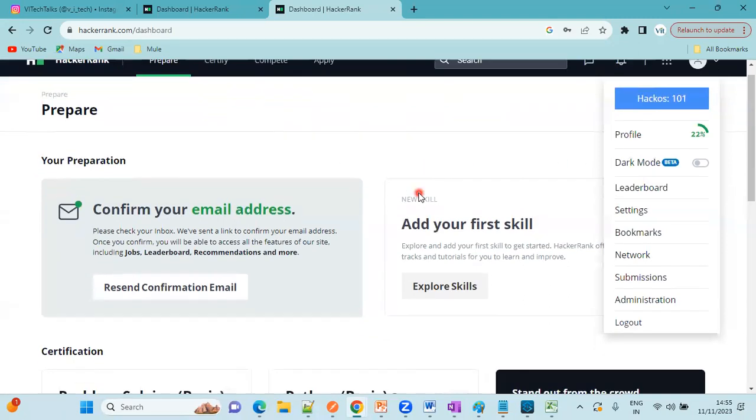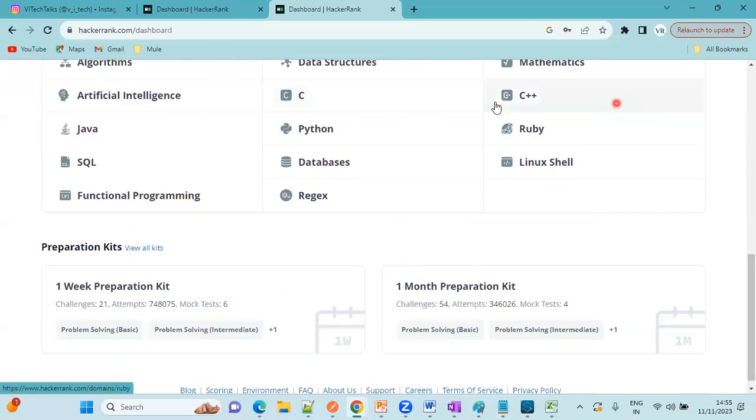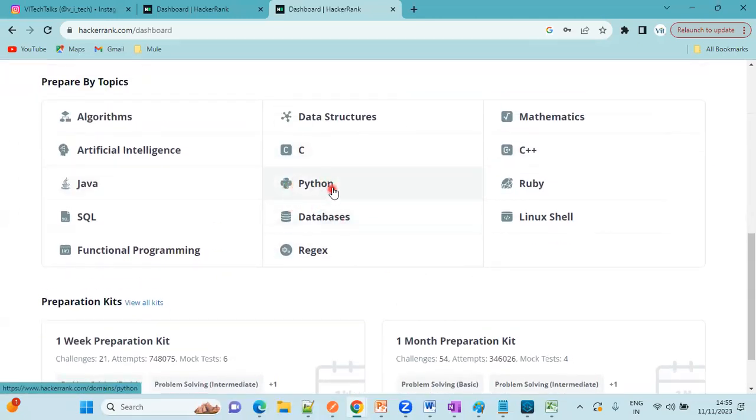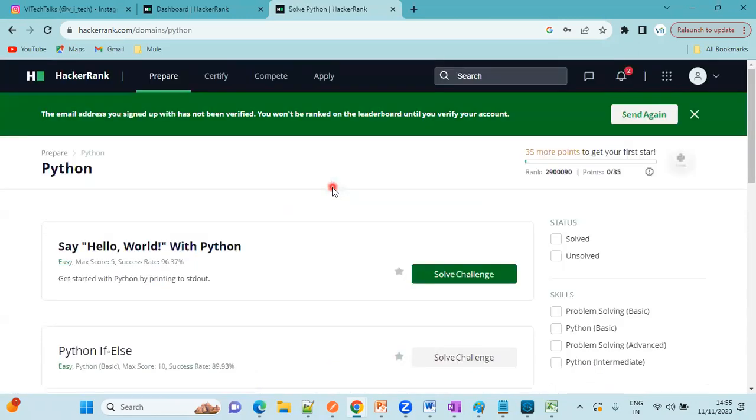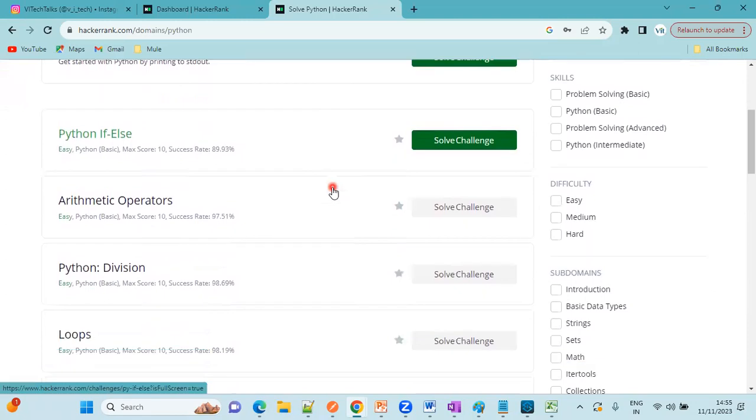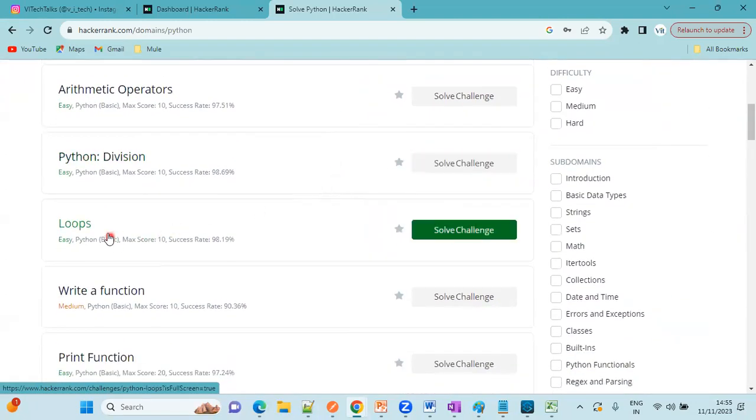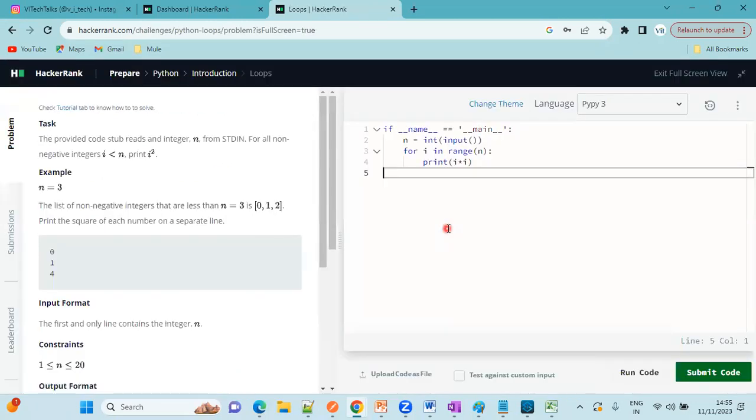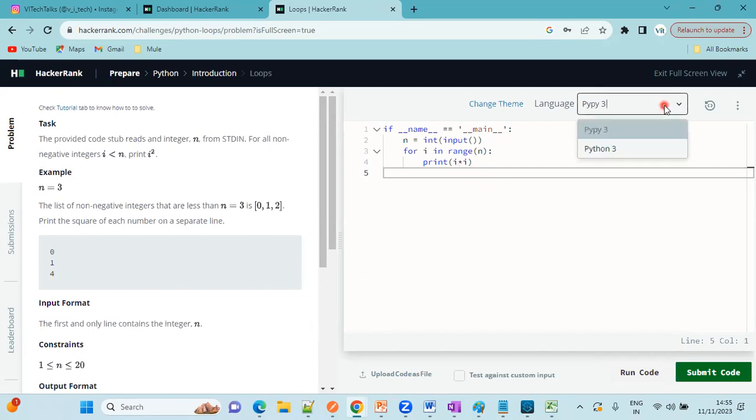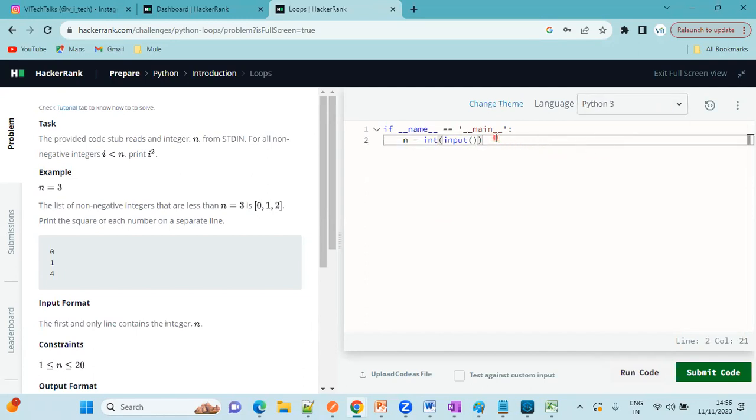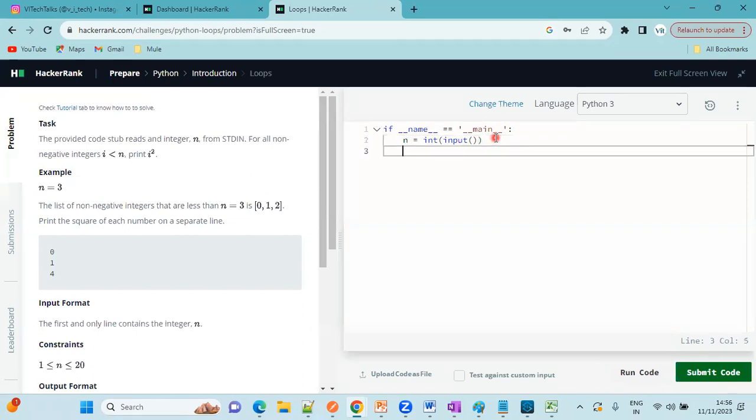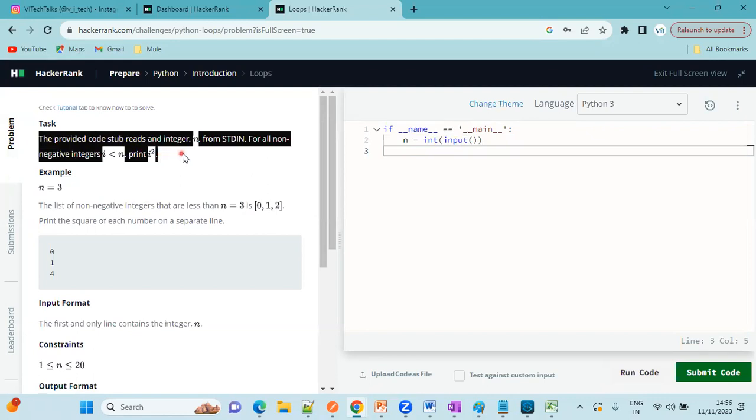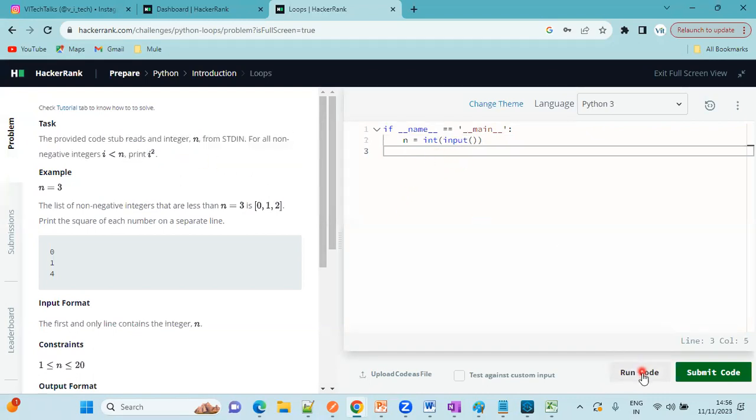I want to practice Python, suppose. I want to practice the concept for loops. Click on solve challenge. Click on Python 3 here. Based on the task, you need to provide the code here and you have to click on run code and submit the code.